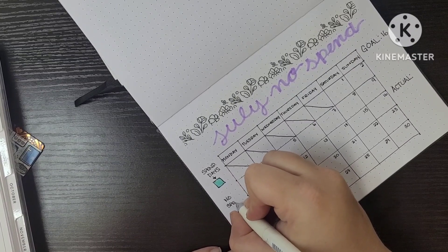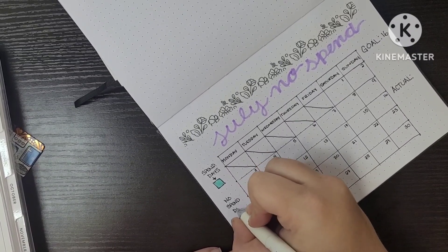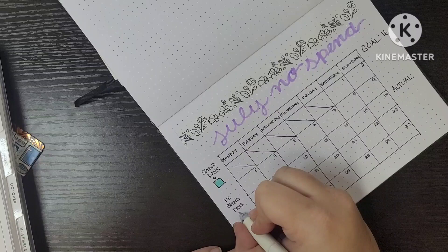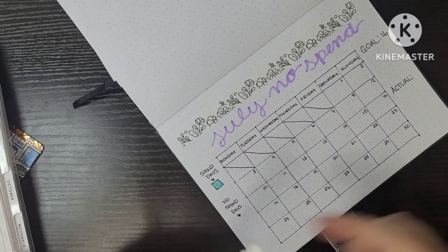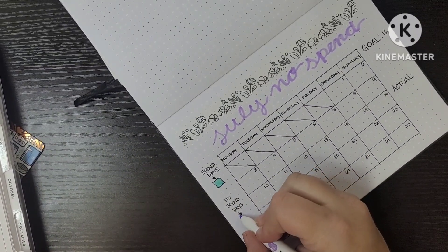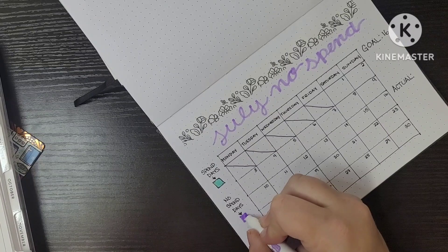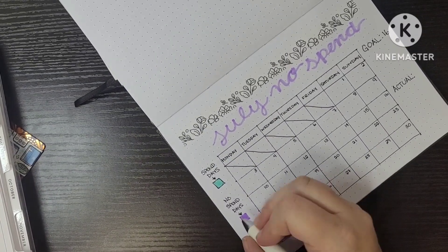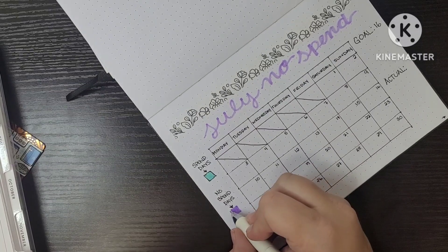So I decided to use the mint for my spend days and I elected to use the purple for my no spend days. And I just like making a little map or key on the side just for myself to remind myself, because sometimes I'll forget. I've got mom brain.